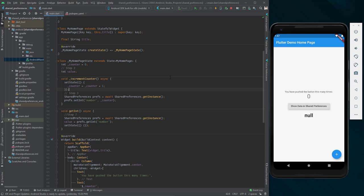After this we can add shared preferences inside our application. As an example I have the default Flutter application. When you create a new Flutter application you have this app that counts how many times you have pushed the button. What I'm going to do is store that value inside shared preferences, and when I press this button it will display the number underneath the button.